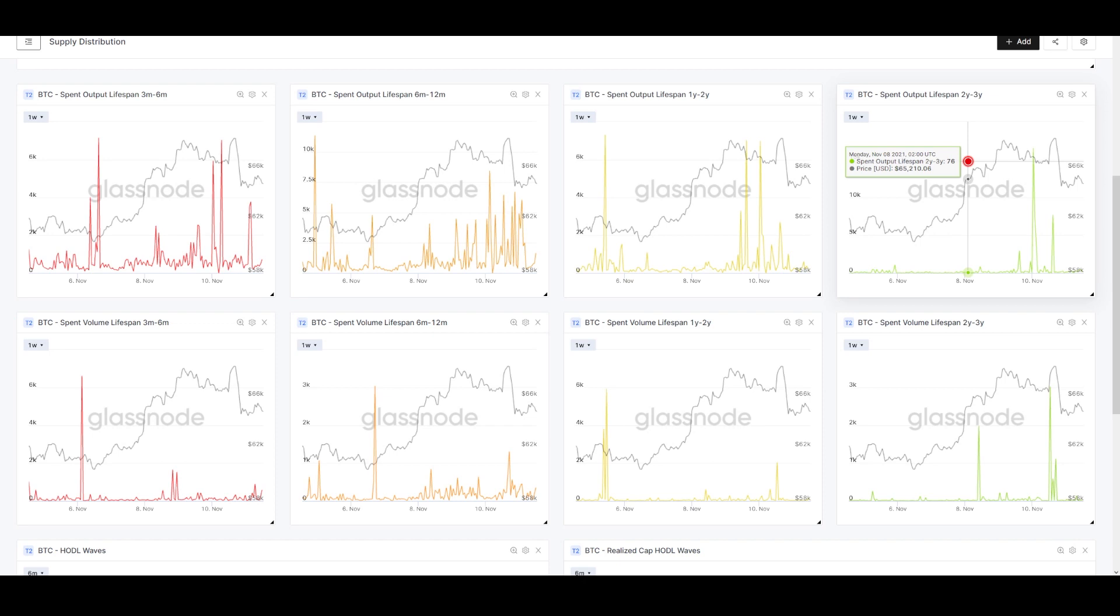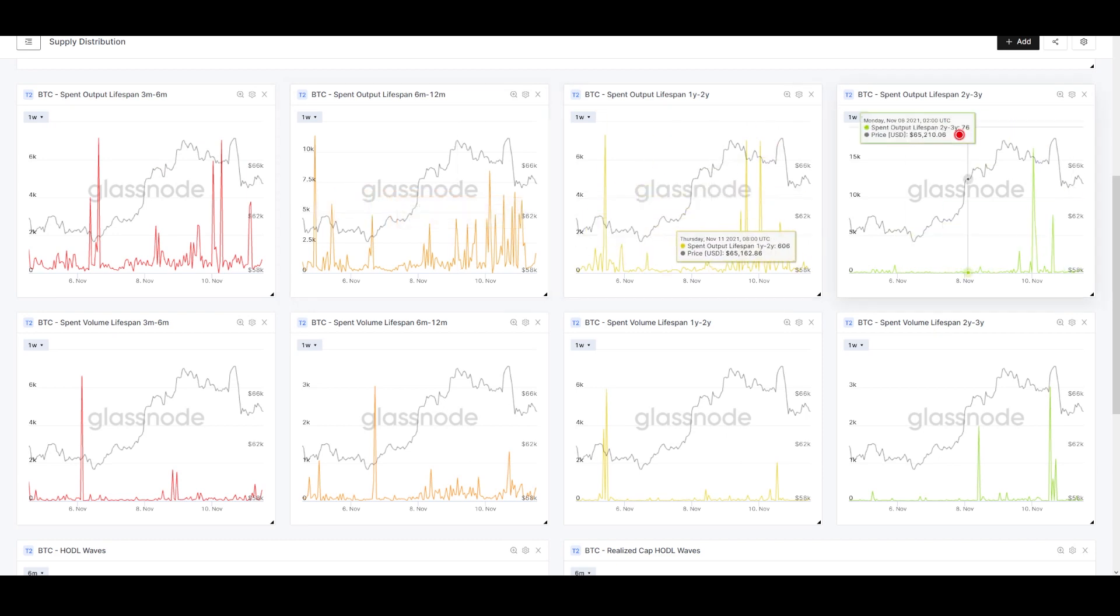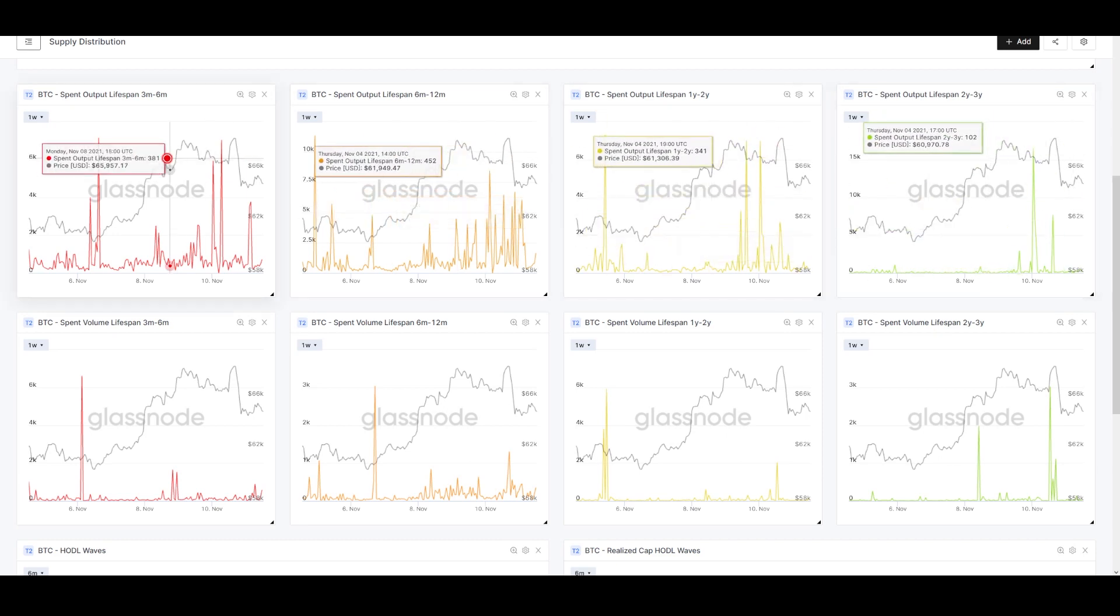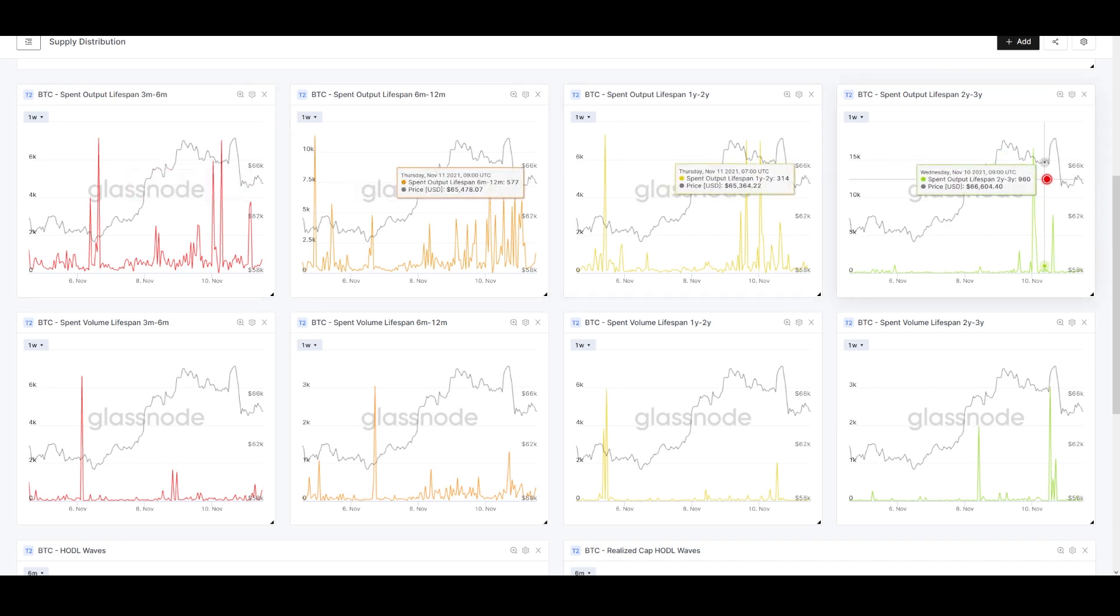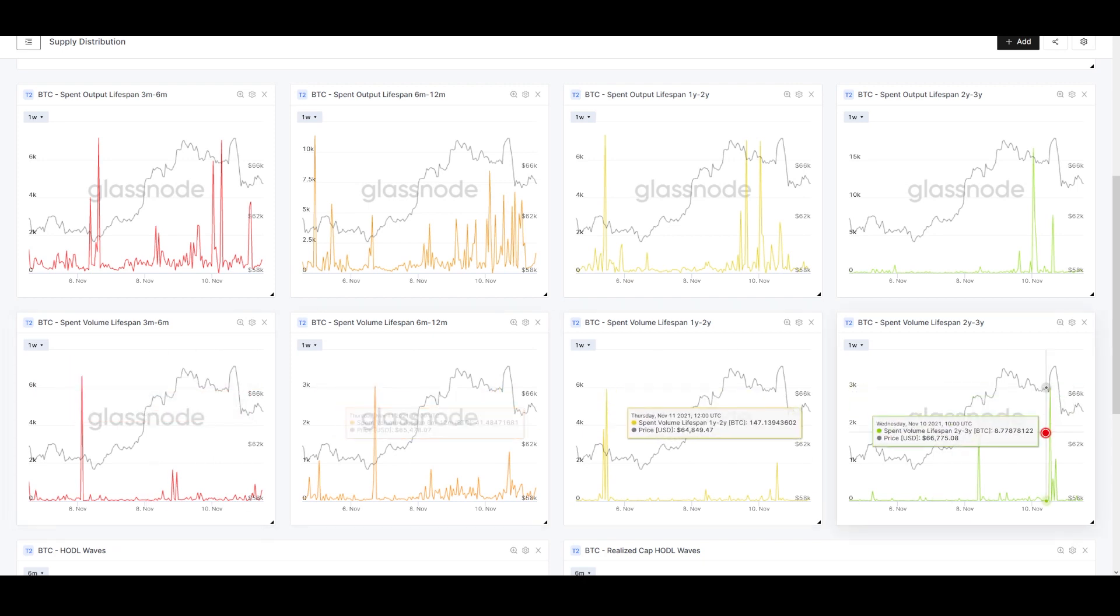These charts going across here are different cohorts of supply based on their age—how long coins have been sitting dormant. We've got coins that are 3-6 months, 6-12 months, 1-2 years, and 2-3 years. This represents a nice broad swath of our older coin volume. The top row shows individual counts of spending, the bottom row is the volume of BTC within the spending above.